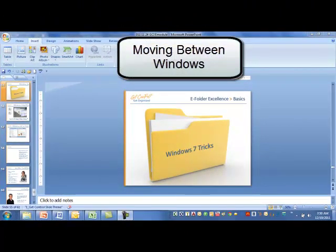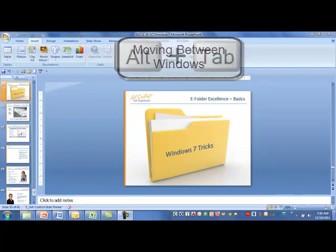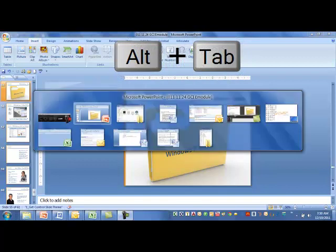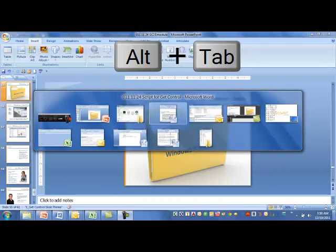Within Windows, we can move very quickly between programs by utilizing the Alt and Tab key at the same time. Pressing the Alt and holding it, and then tapping the Tab key brings up a list of all of our open programs, so we can move quickly.